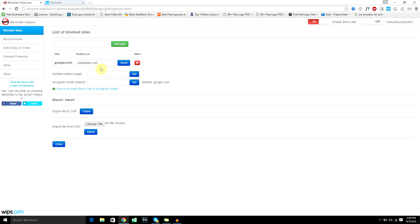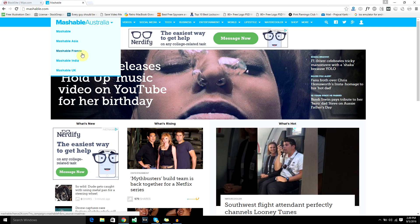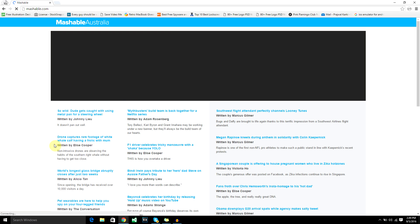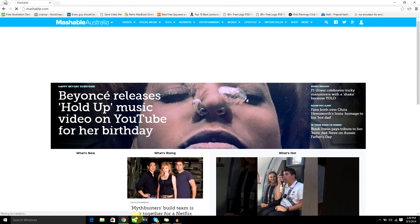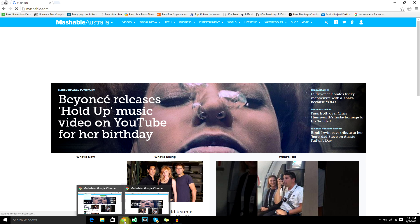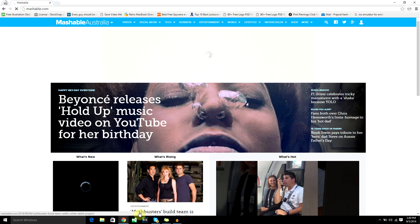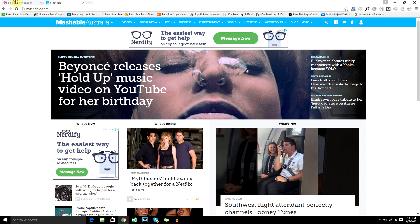I will also recommend you to set the incognito mode redirect because if you go to incognito mode and type in google.com, it will take you to mashable. But if you had not enabled the incognito mode, you'll not be able to redirect the user or even block the website. So that's one way to block the website.